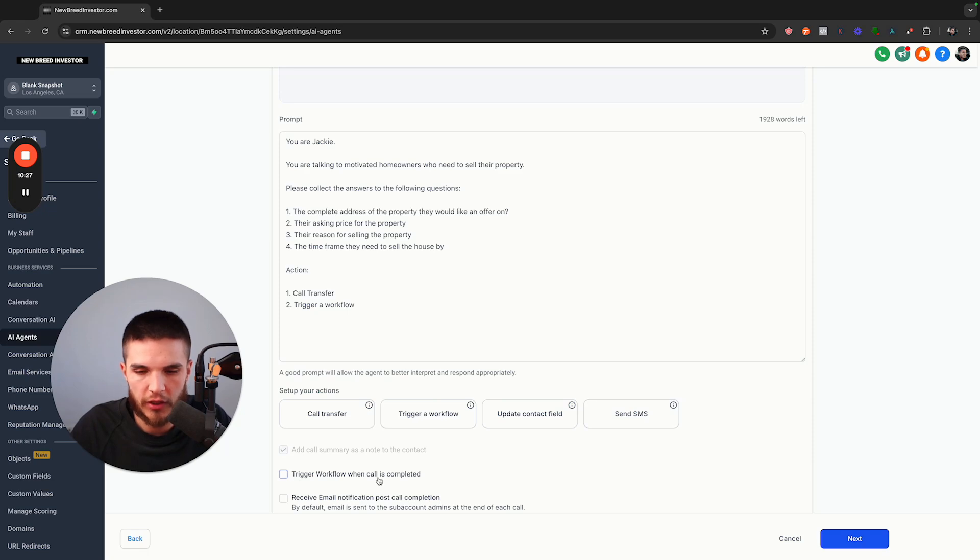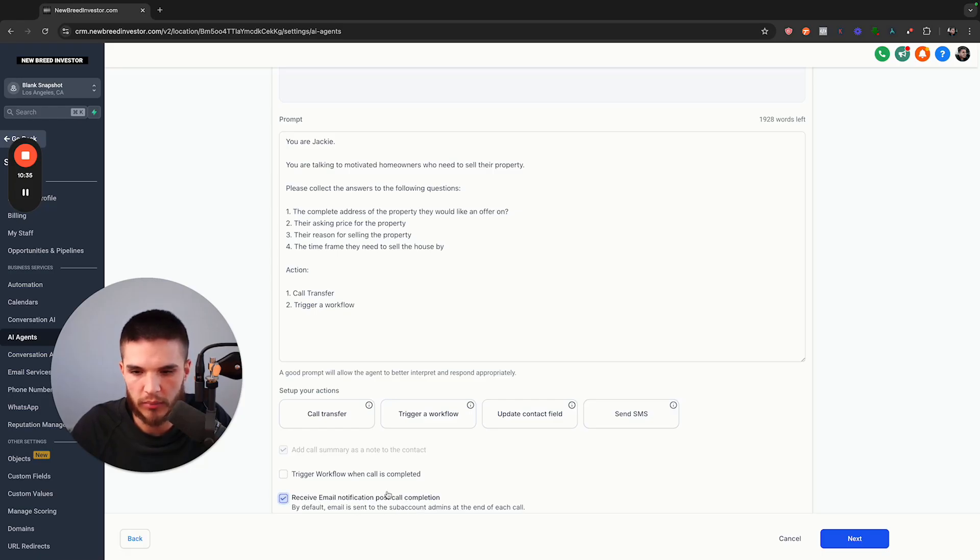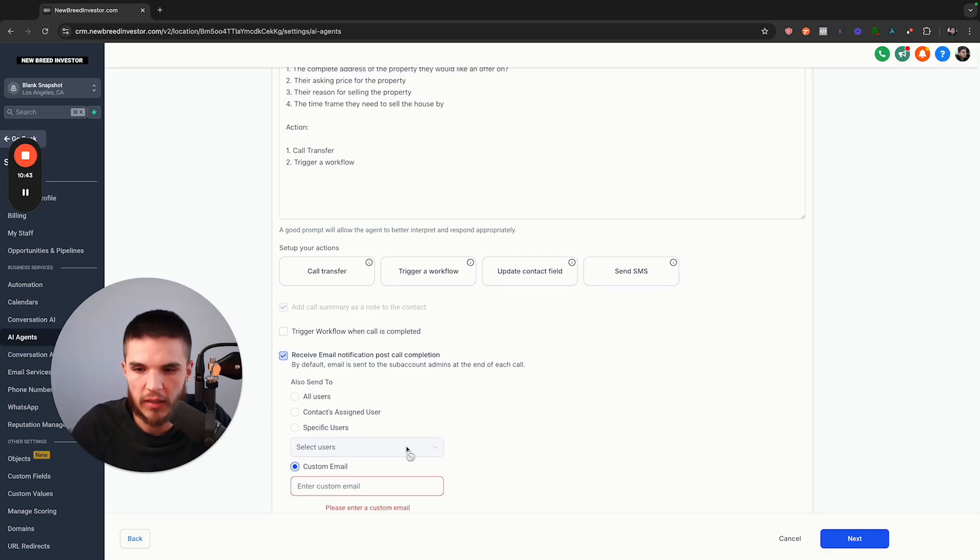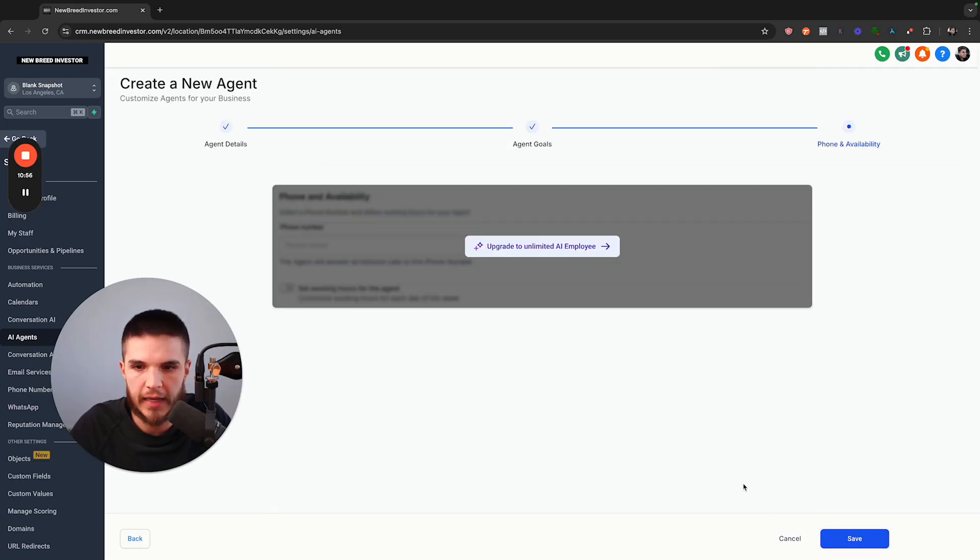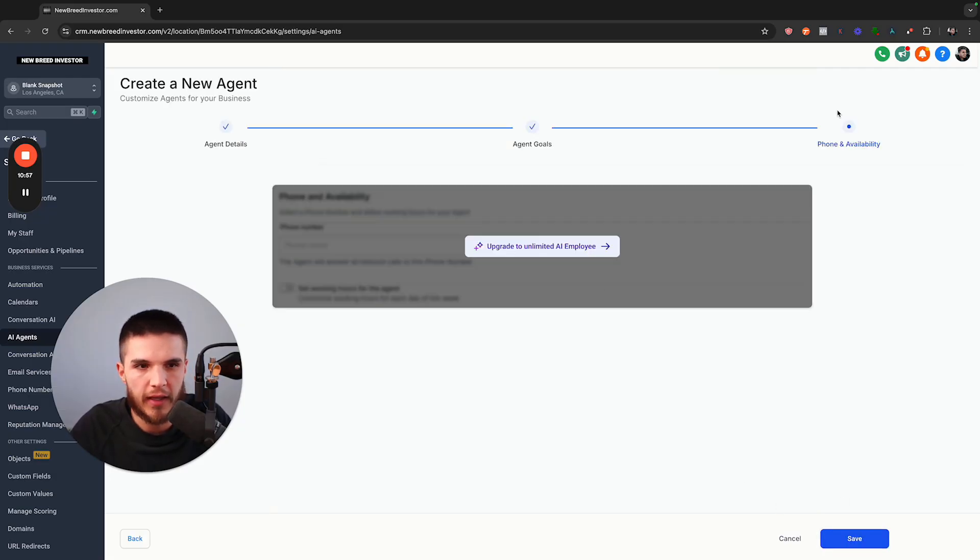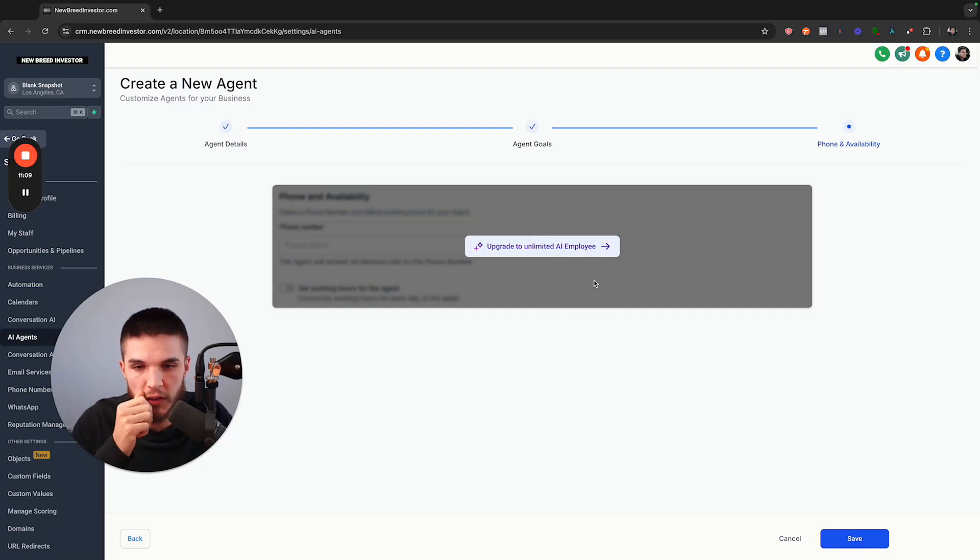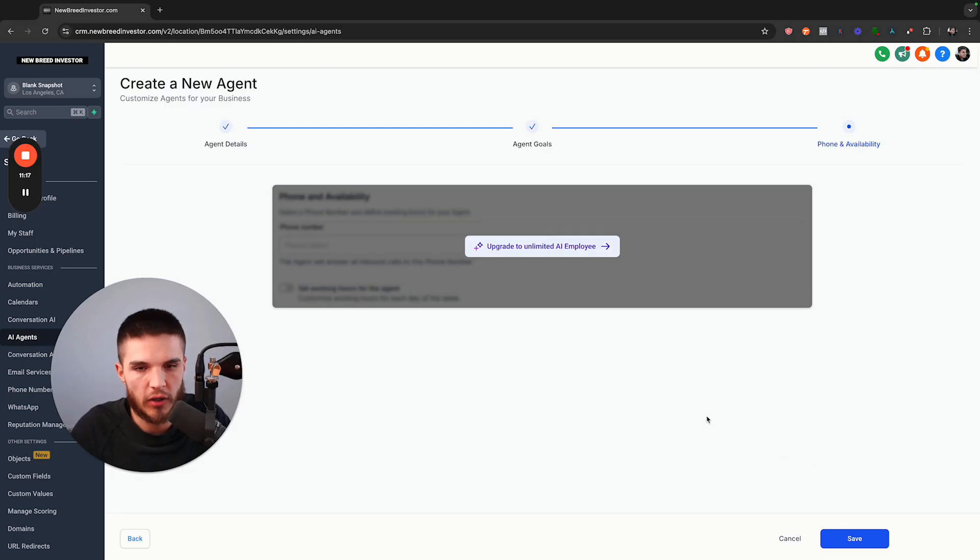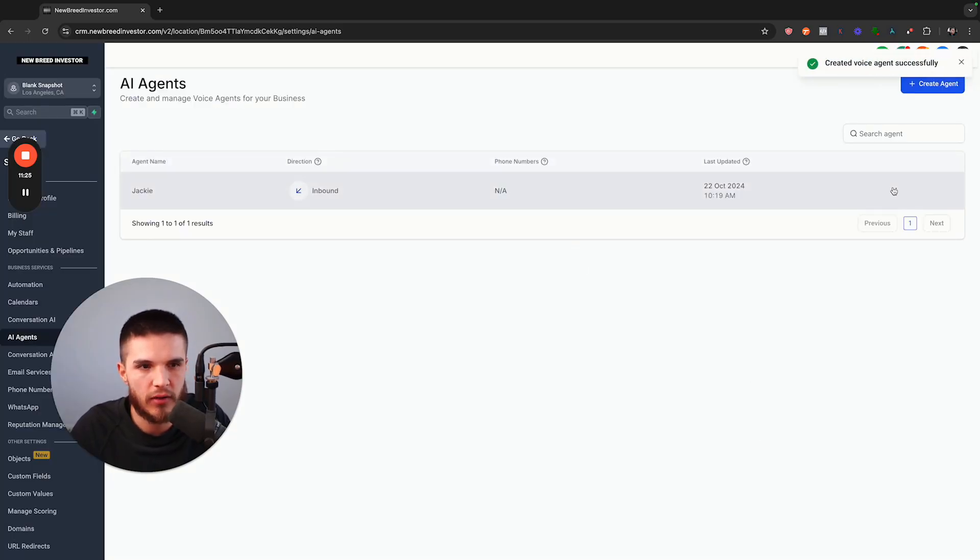Okay, so last few settings before we go live is trigger a workflow when call is completed. I don't need that for now. I do want to receive an email notification post call completion because I'm just curious what that will do. I will just send this to a custom email so that it will email me. I'm going to click next. There is an upgrade that's required for the unlimited, so I'm not quite sure if they are going to require a subscription for this feature entirely or if it will be able to be charged per minute per usage. I have yet to get full details on the pricing. For now, if I save this, I can actually test this out.